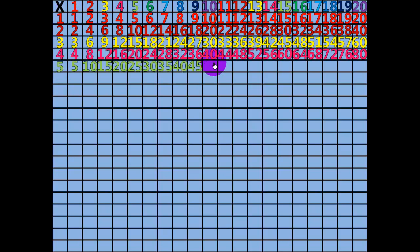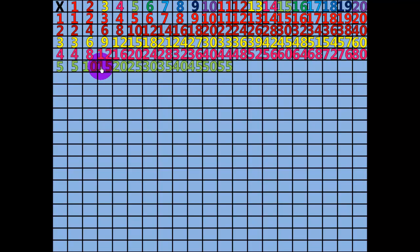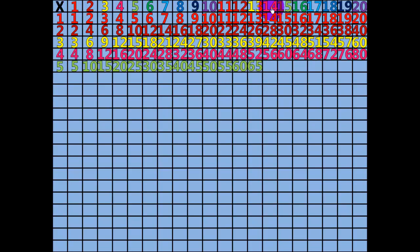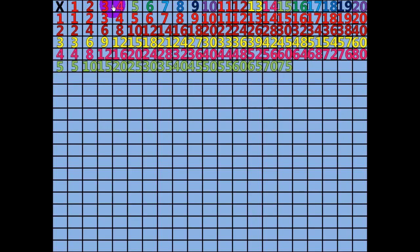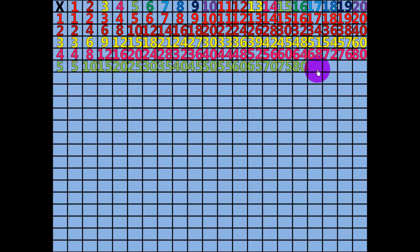10 times 5 equals 50. 11 times 5 equals 55. 12 times 5 equals 60. 13 x 5 equals 65. 14 x 5 equals 70. 15 x 5 equals 75. 16 x 5 equals 80. 17 x 5 equals 85.